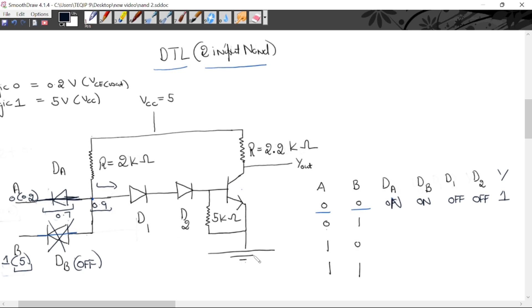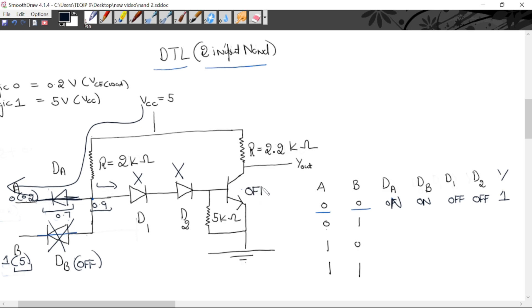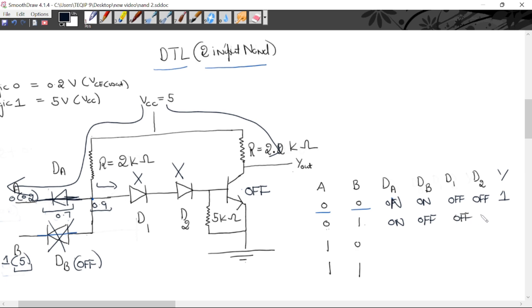No current flows in the transistor path since this point's potential is 0.9 volt, but the transistor turns on only when the potential is minimum 2.1 volt. So all current flows through the DA path. D1 is off, D2 is off, transistor is off — cutoff mode. There is no voltage drop, so output equals VCC — output is logic 1. So for input 0-1: DA on (forward), DB off (reverse), D1 off, D2 off, output is 1.